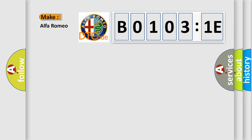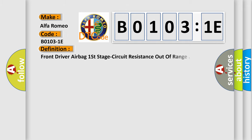what does the Diagnostic Trouble Code B0103:1E interpret specifically for Alfa Romeo car manufacturers?